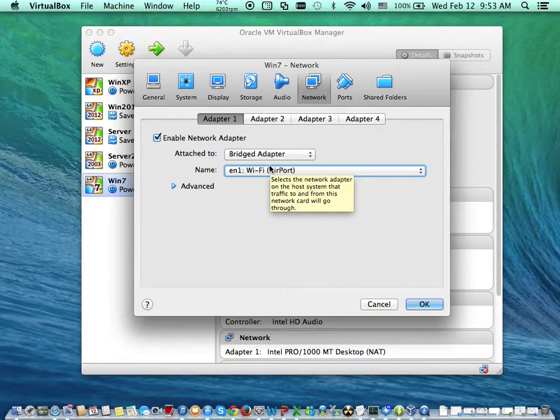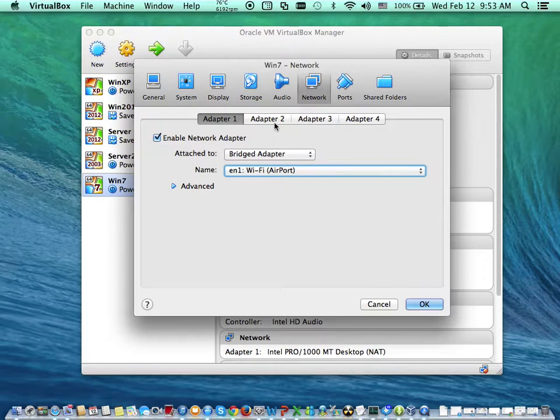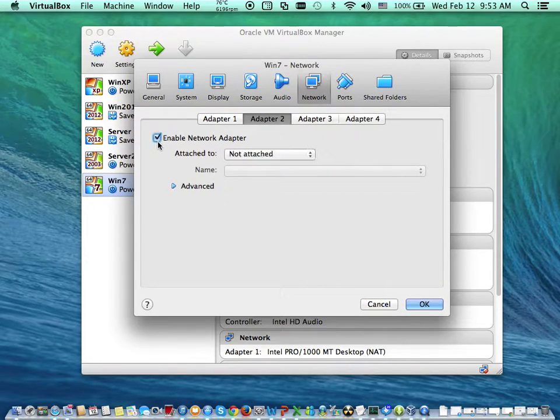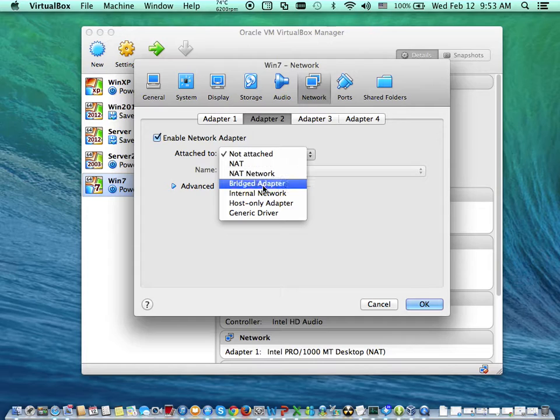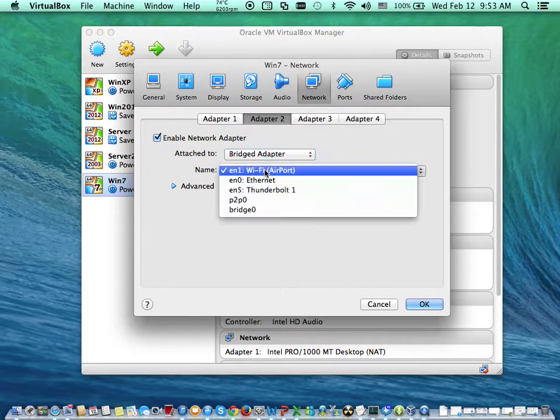So, earlier on, we did mention that we're going to be using two network adapters. Is that not correct? So I'll come in here and I'll say adapter two, enable. I'll come here and say bridge adapter. Then, of course, I'll select my wireless.